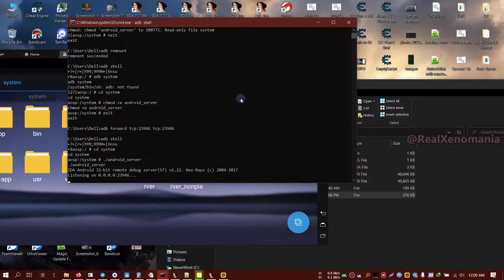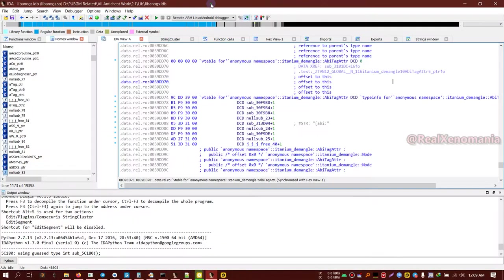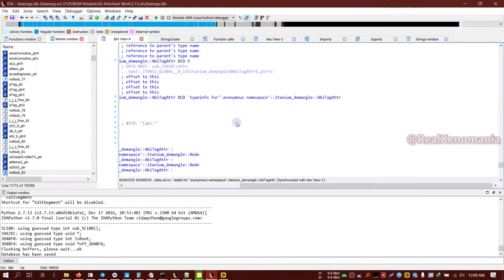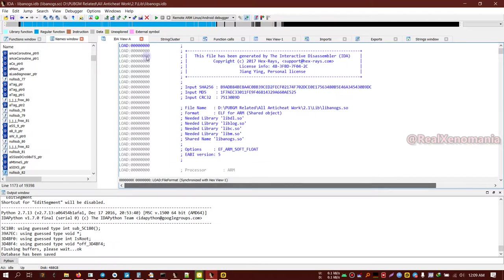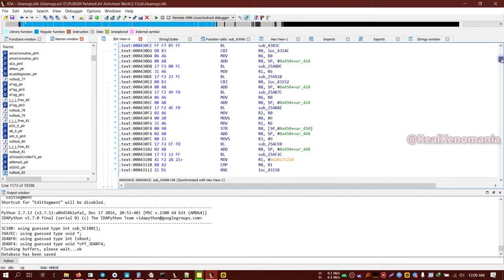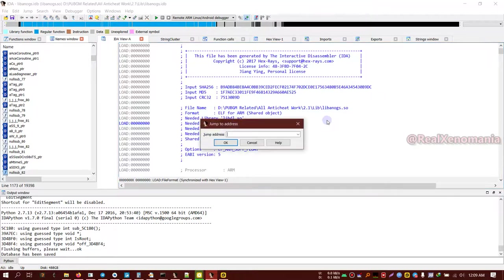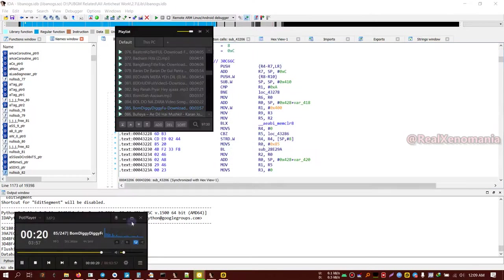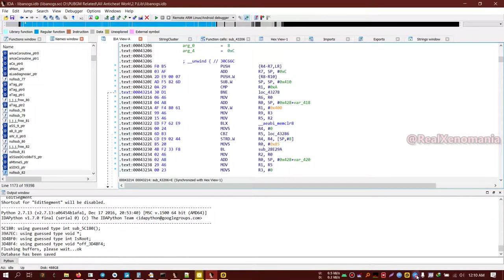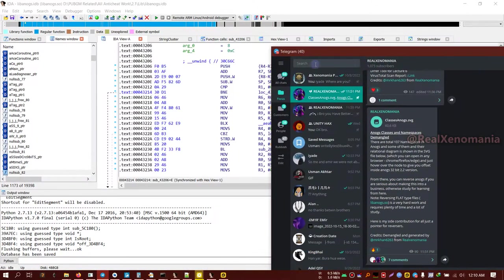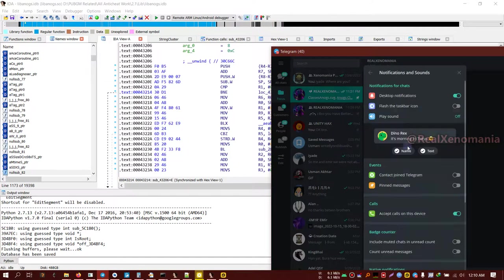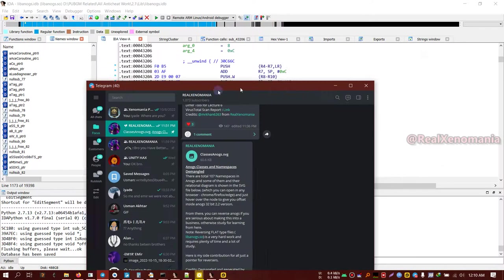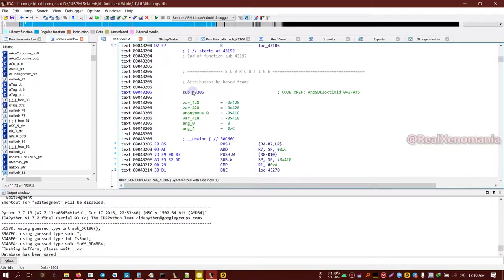Now the next thing that you want to do is go to the emulator side. You already have a library, make sure it is decompiled—oh sorry, disassembled. We are here in the emulator detection offset function.